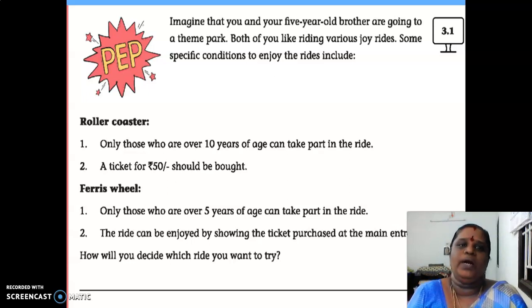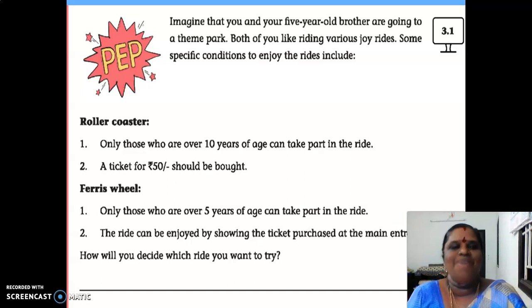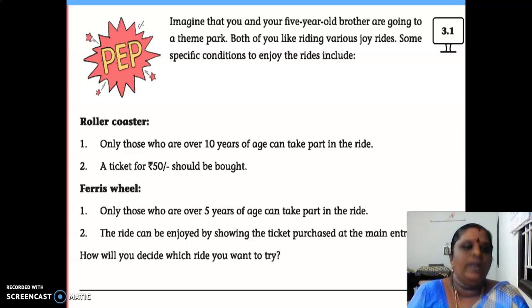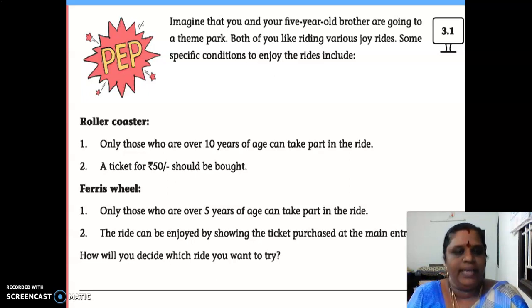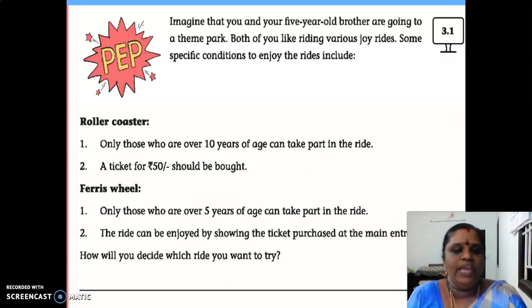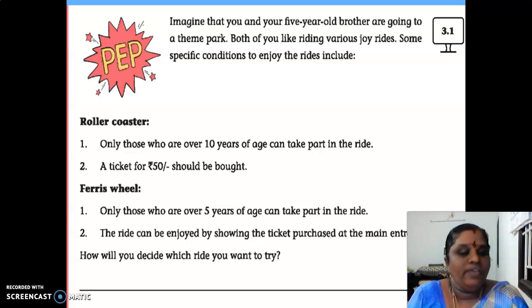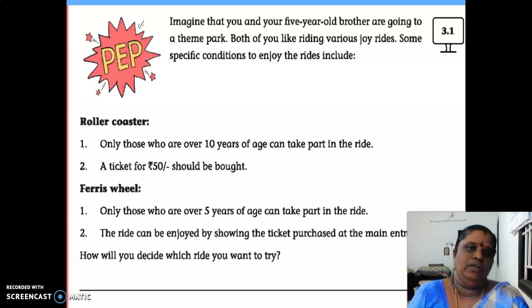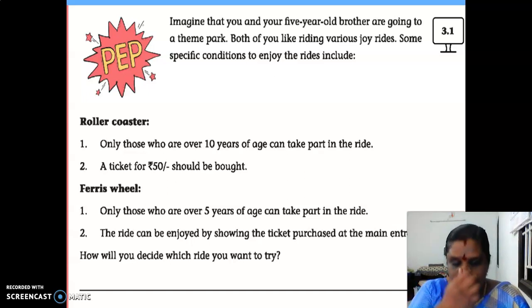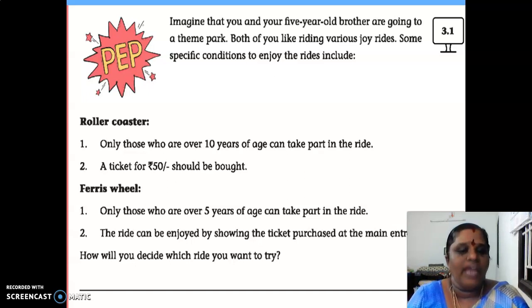In PEP activity 3.1, imagine that you and your 5-year-old brother are going to a theme park. Both of you like riding various joy rides. Some specific conditions to enjoy the rides include: for the roller coaster, only those who are over 10 years of age can take part in the ride. The ride can be enjoyed by showing the ticket purchased at the main entrance. How will you decide which ride you want to try?